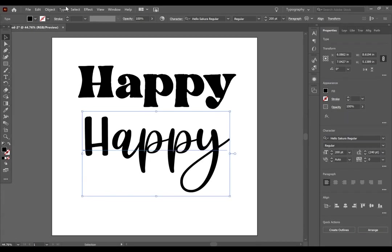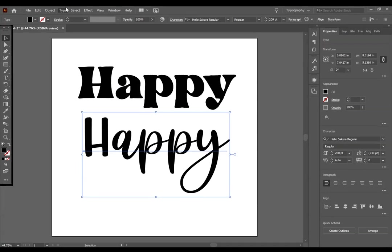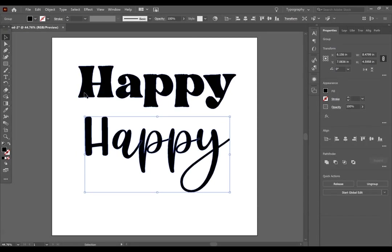Okay, we are going to do the exact same thing that we did with our print version of Happy, and go to Type, and Create Outlines. Now, you will notice that when you go to Create Outlines, it is overlapping some of the text,